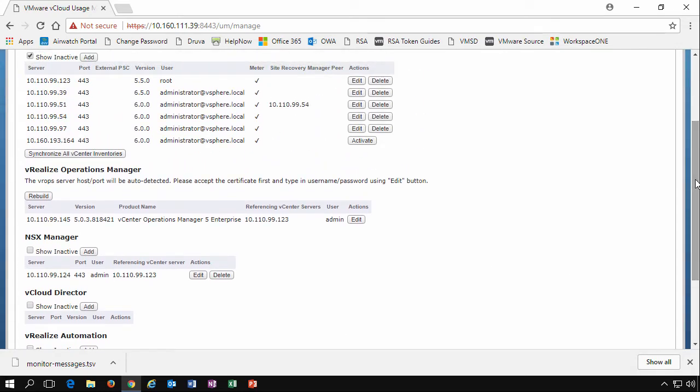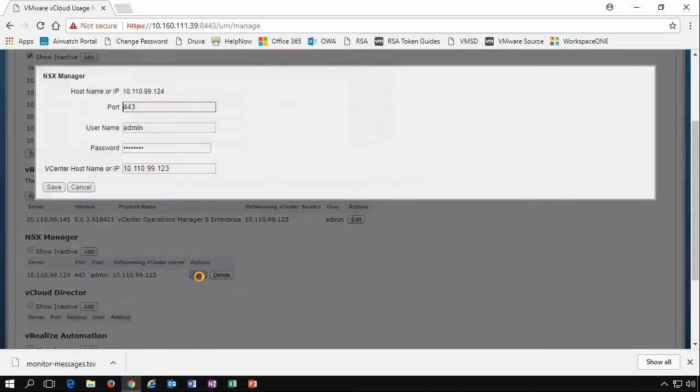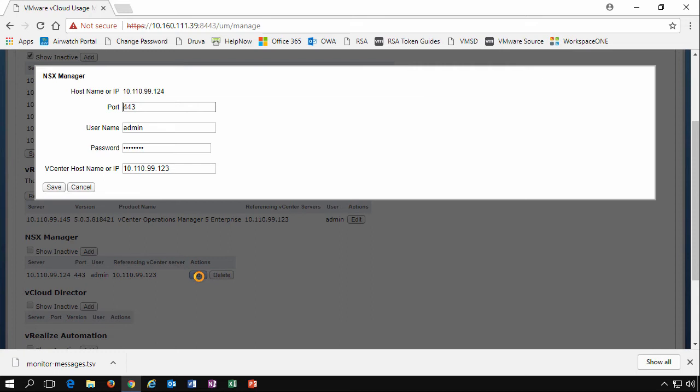This gives access to all these product manager appliances, access from usage meter to be able to go and collect usage options from those particular services. So if you think as an example, NSX manager, by entering in the credentials here, we've basically said, here's the username and password. Usage meter can then go and log in to the NSX manager using this username and password on port 443 and collect usage information from NSX.